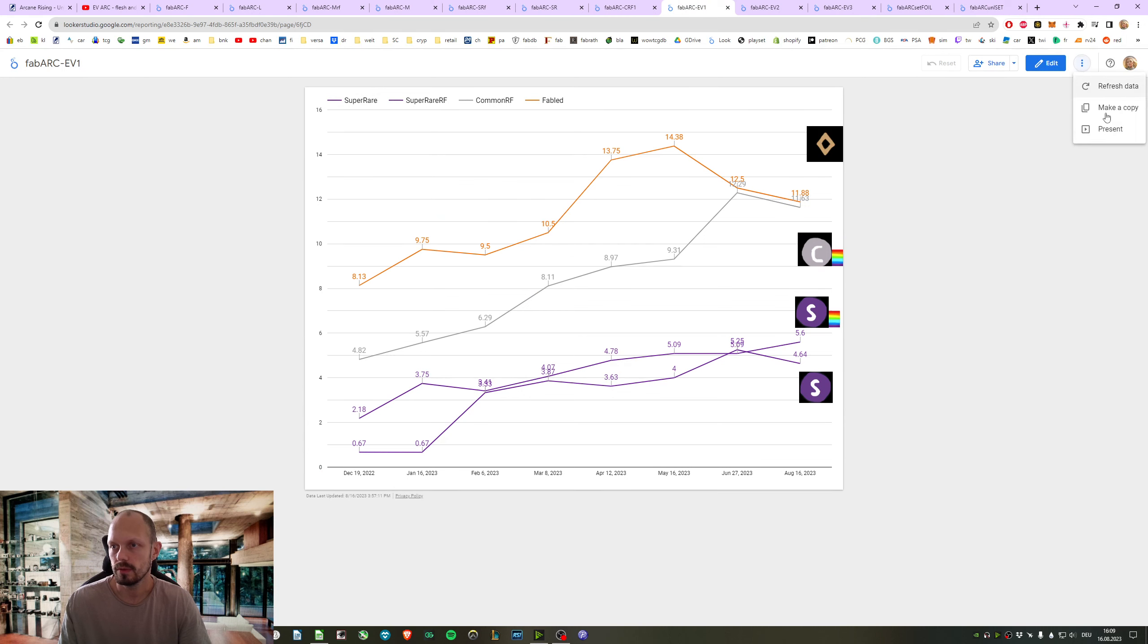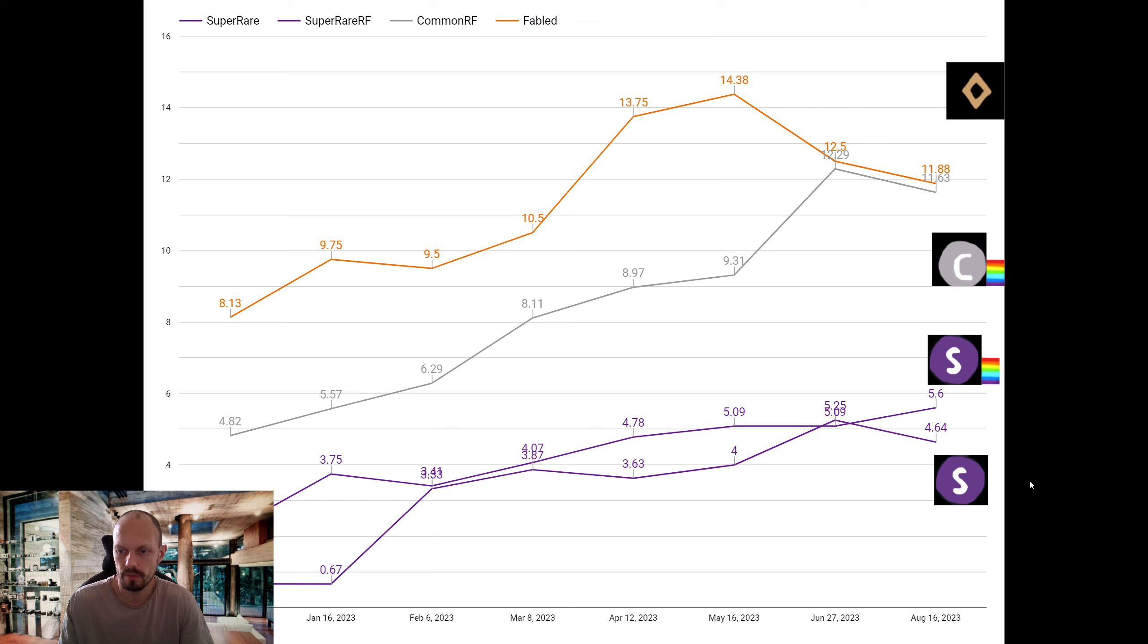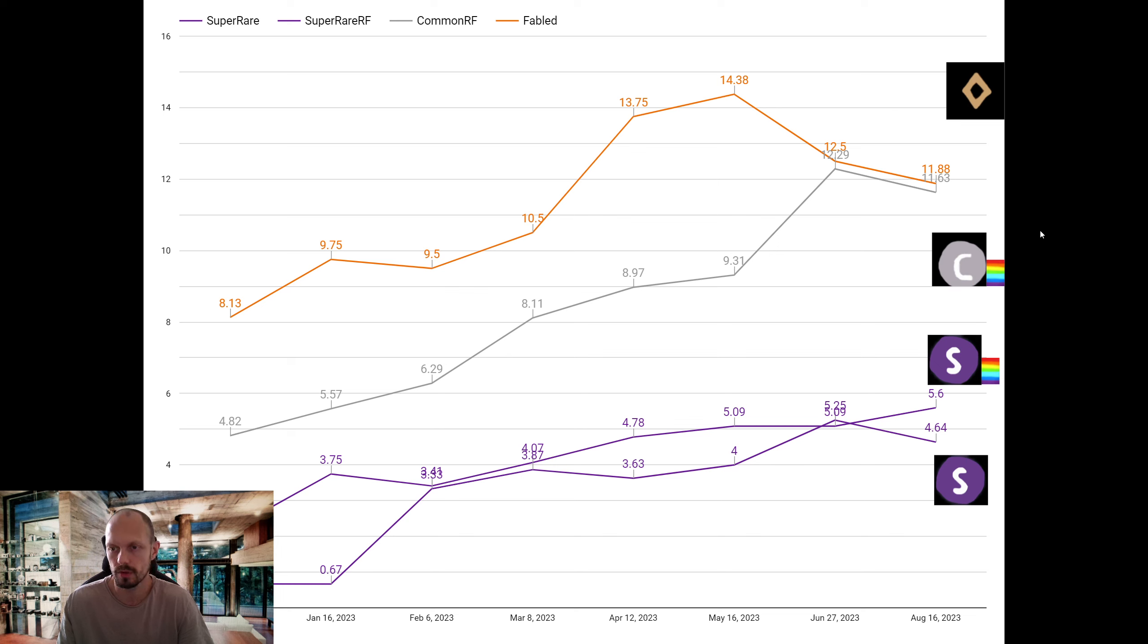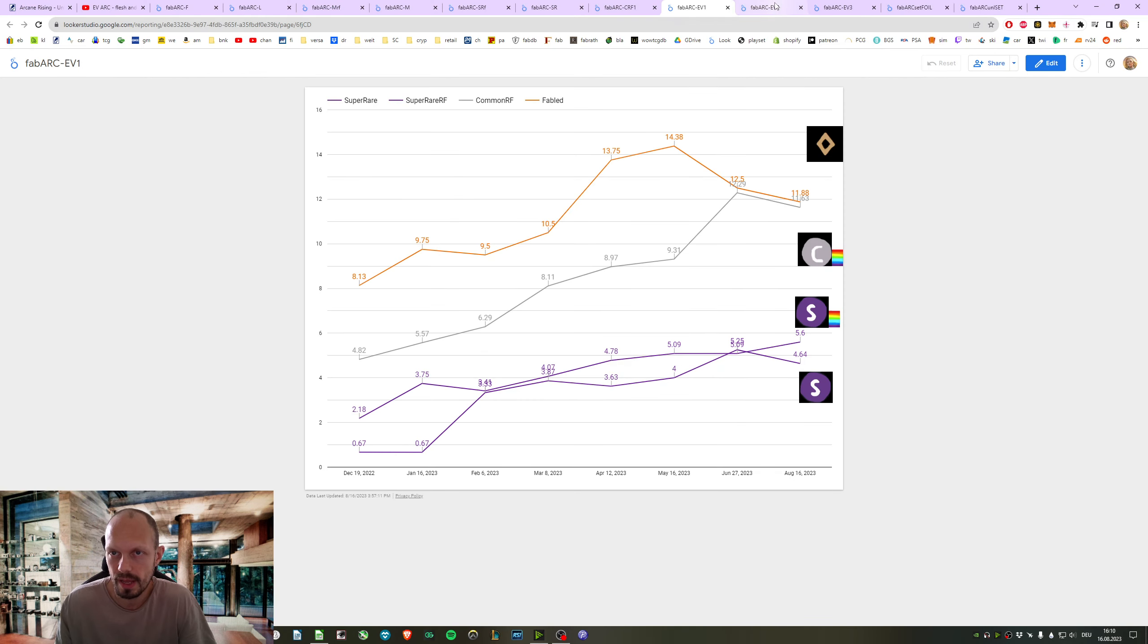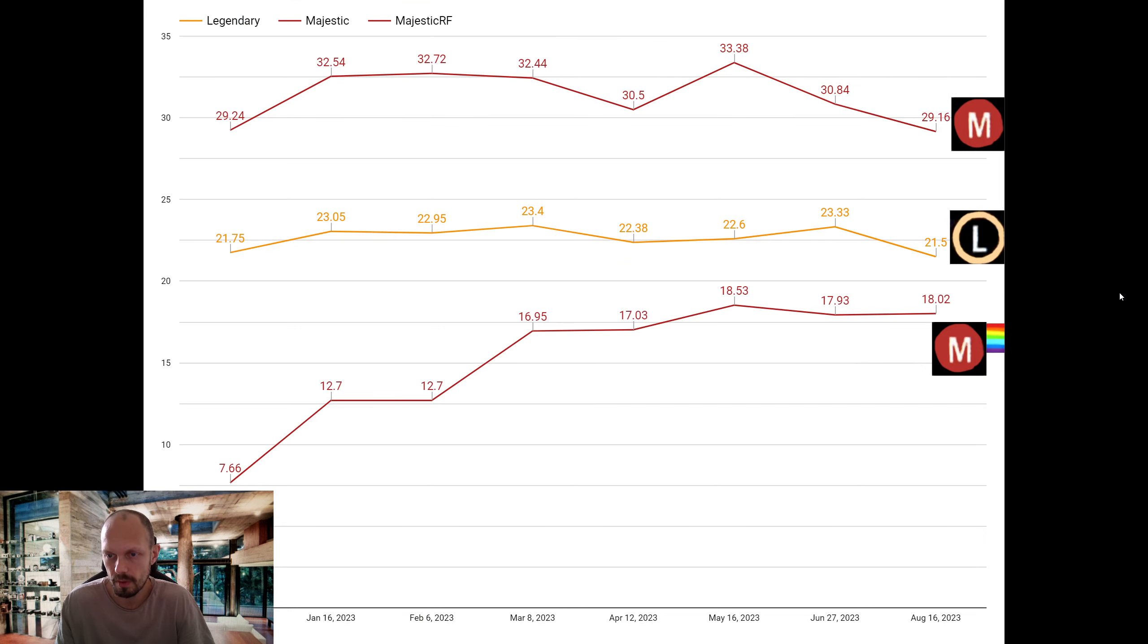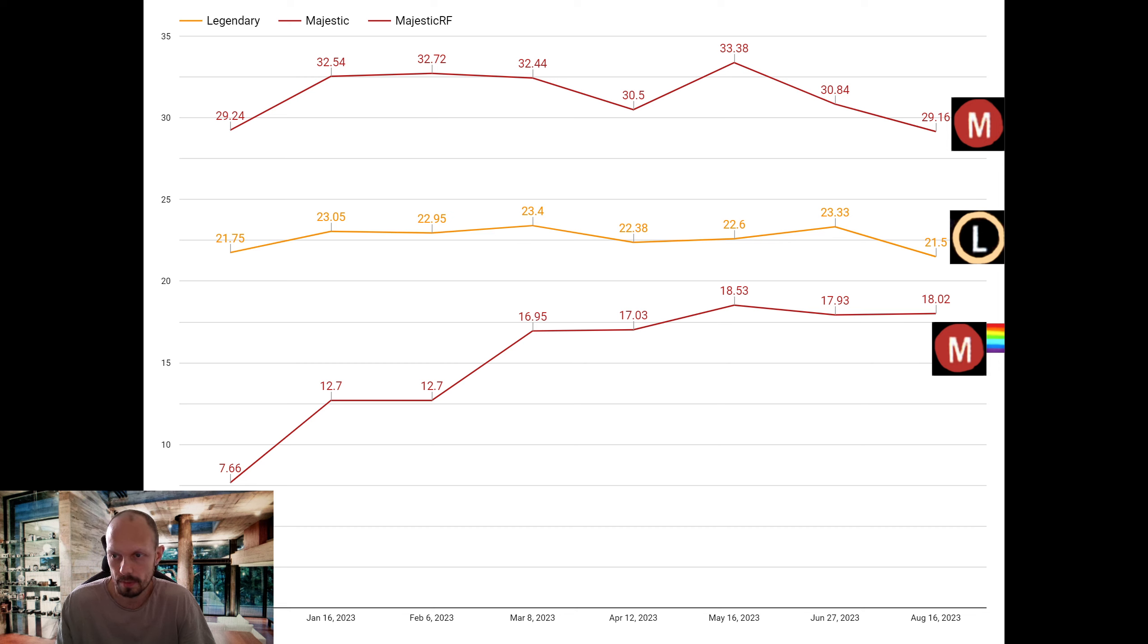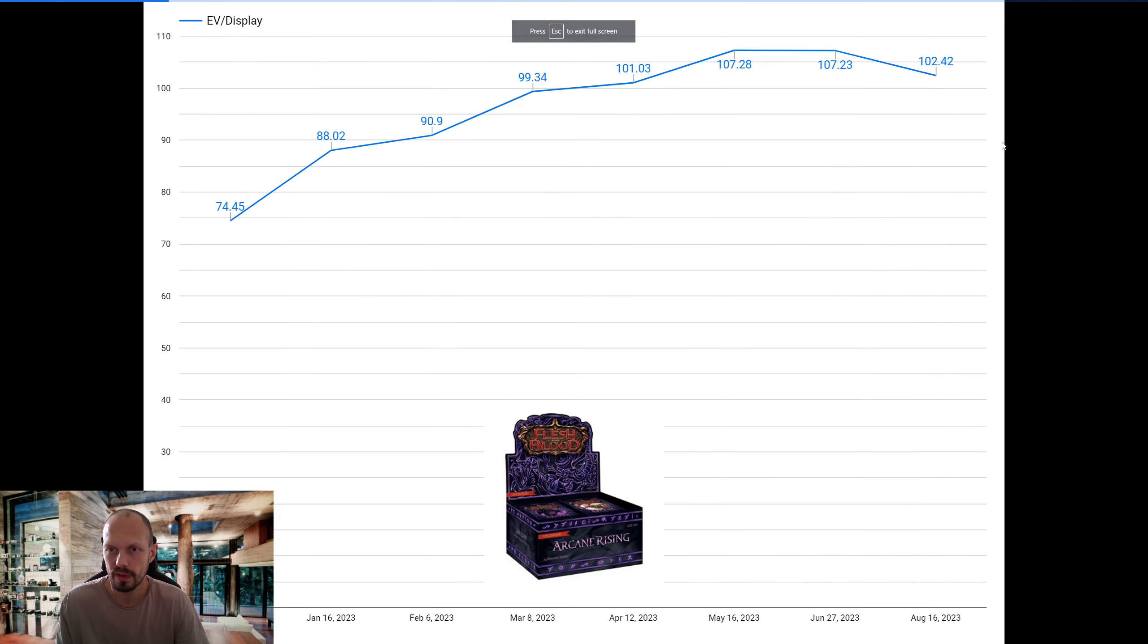The expected value - per box, on average, you get 4.64 in value from the super rares non-foils, 5.60 from the super rares foils. You also have some common foils, and it heavily depends on if you pull one of those expensive ones. But on average, all the common foils added are 11.63, and the Fabled gives you 11.88. So here's the cards that really drive up the value of those boxes. Majestic Rainbow Foil gives you 18 euros in value. The Legendaries only 21.50, so those dropped. And the Majestic Non-Foils also went back down to 29.16. That all leads us to an expected value of 102.42.